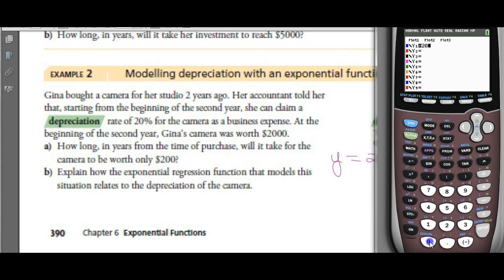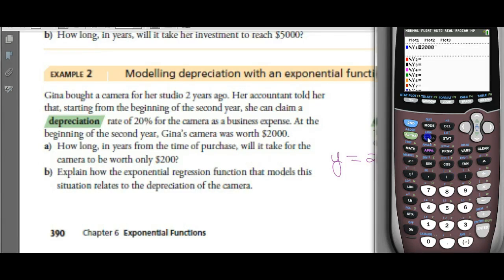In Y equals, enter 2000 times bracket 0.8 — not 0.2, which would say only 20% of value is left — to the power of bracket X minus 1, because it doesn't start depreciating in year 1, it starts in year 2. If you want to see values, go to second function TABLE.